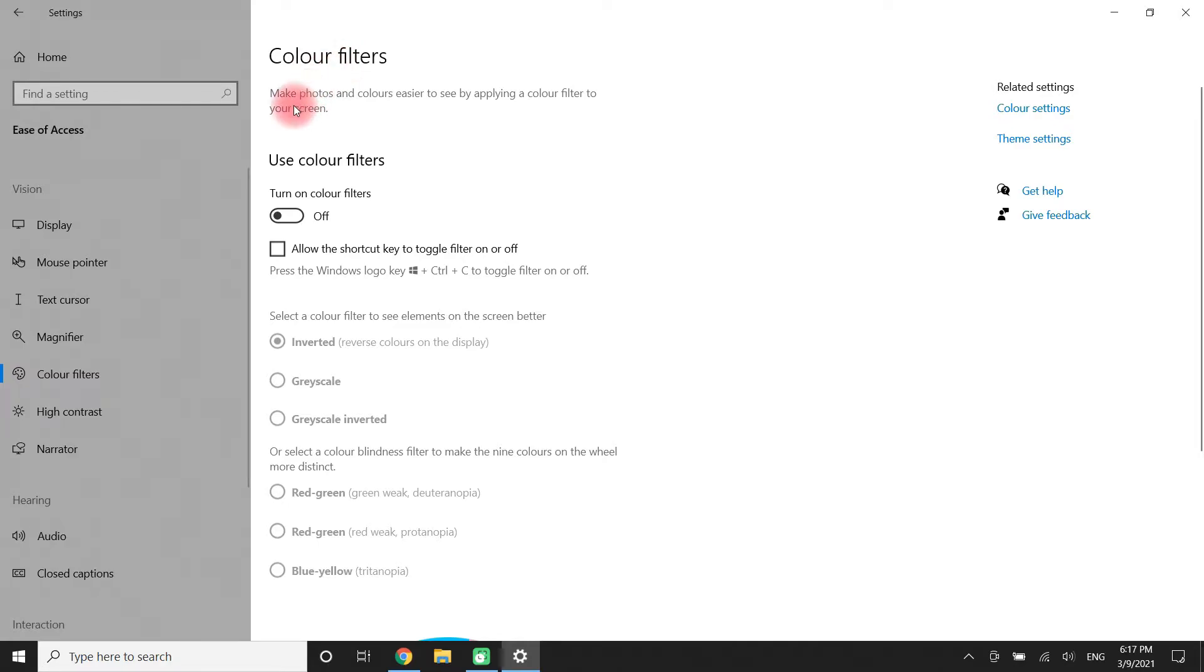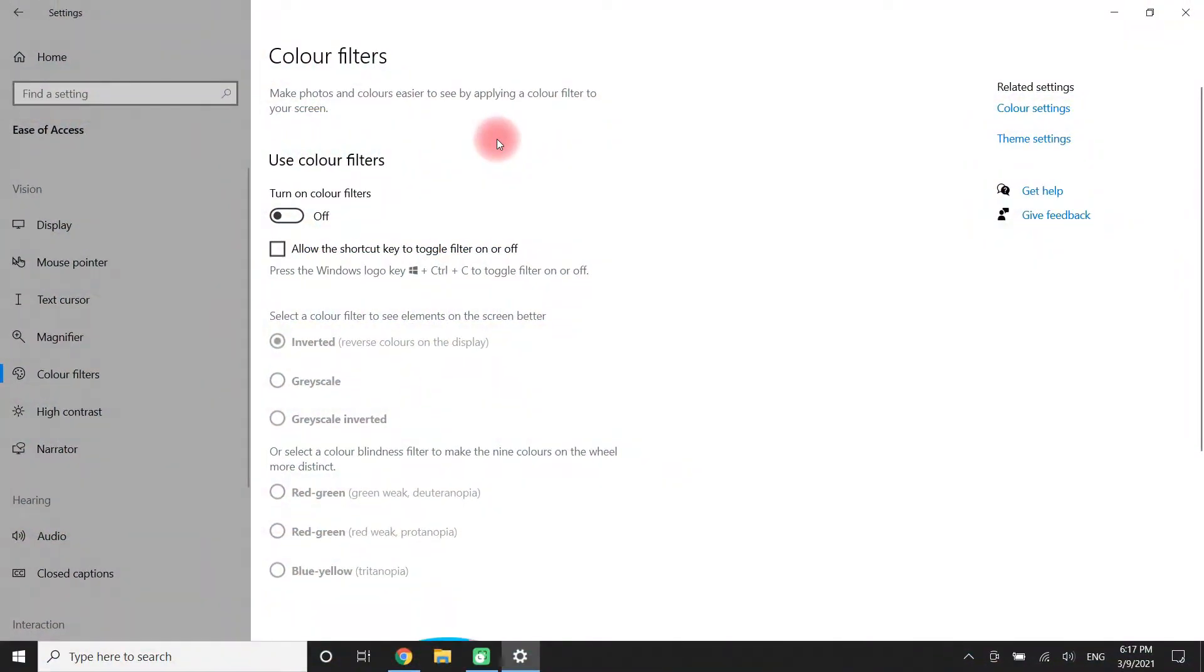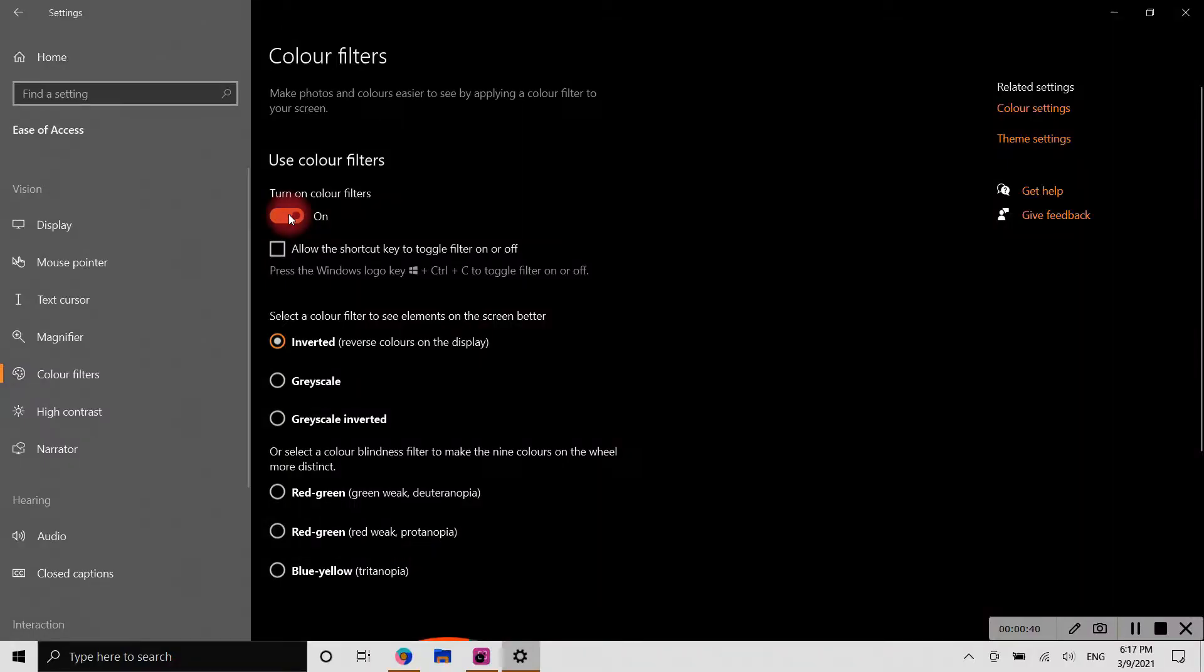We can make our photos and colors easier to see with these color filter settings. Color filters can be enabled easily by this button.